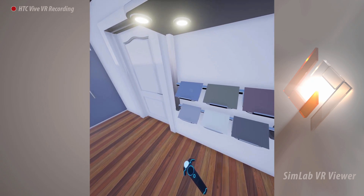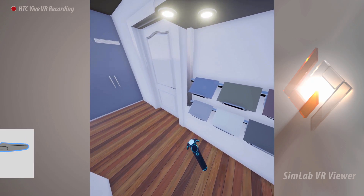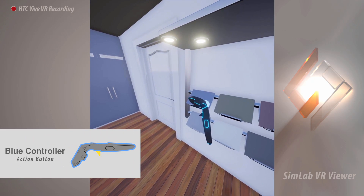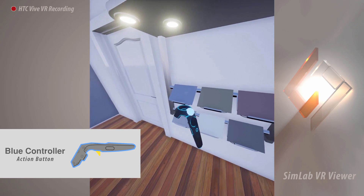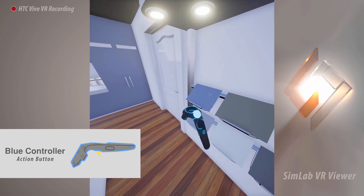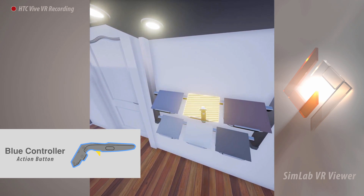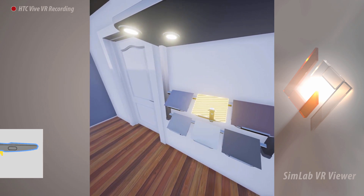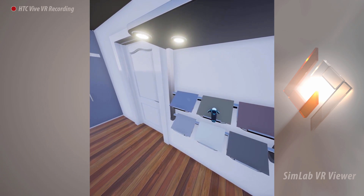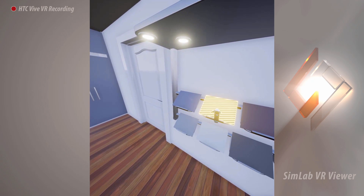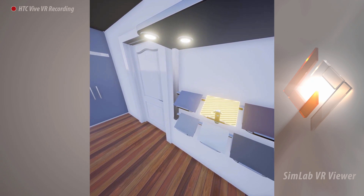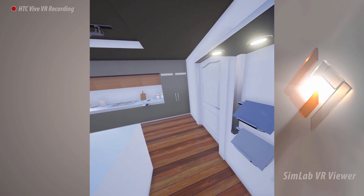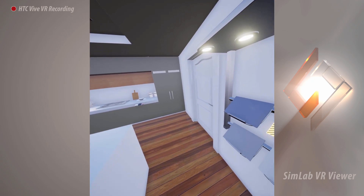To interact with objects, use the trigger button on the blue controller. Reach with your controller to an interactive object and notice that once the controller intersects with an object, the target object will be highlighted, indicating that it can be activated. Pull the trigger on the controller to interact with the highlighted object.